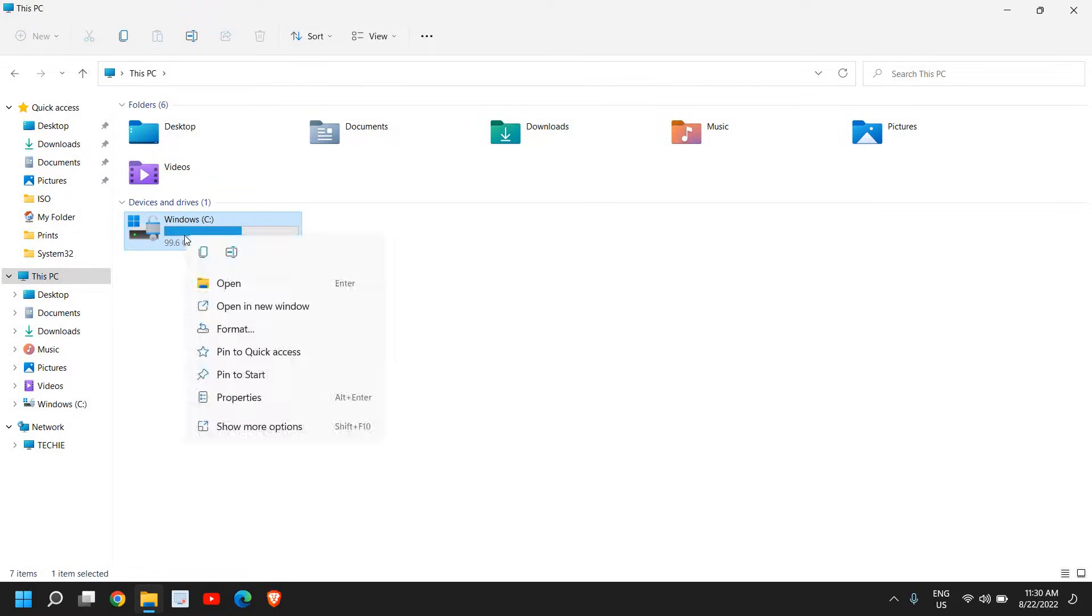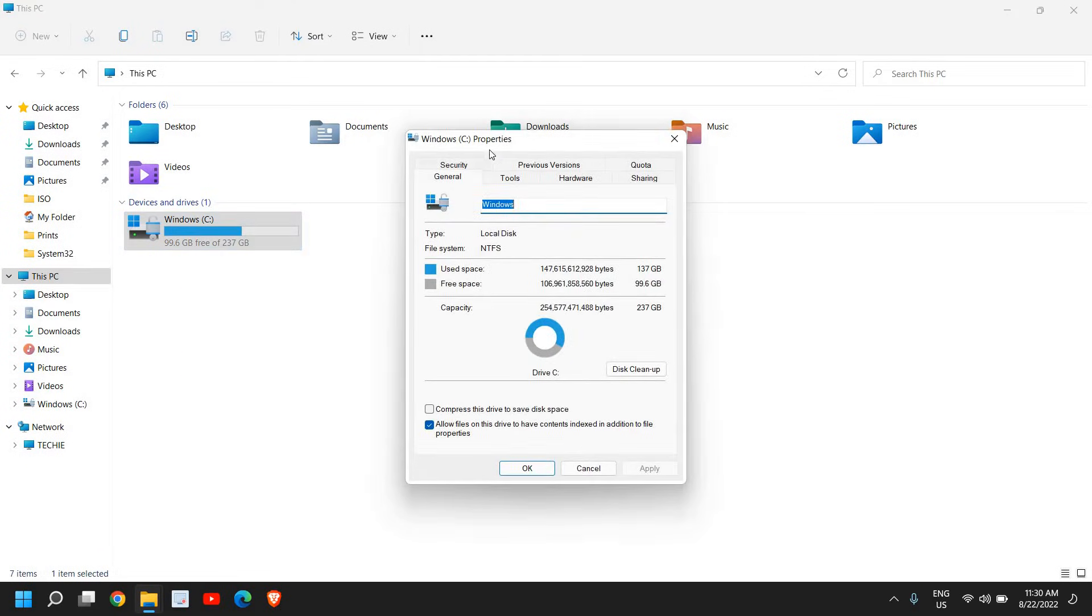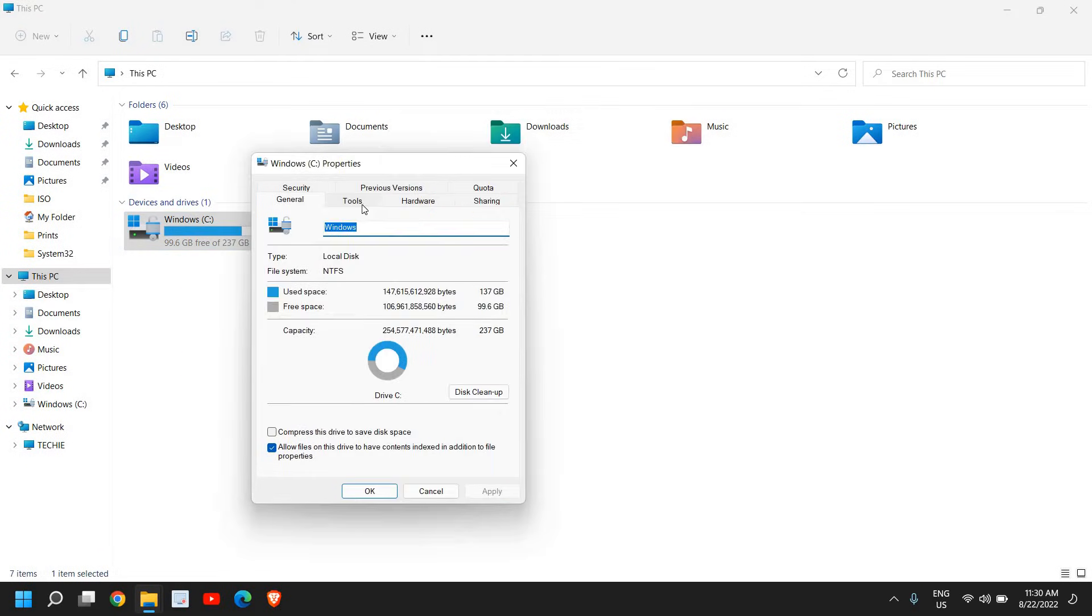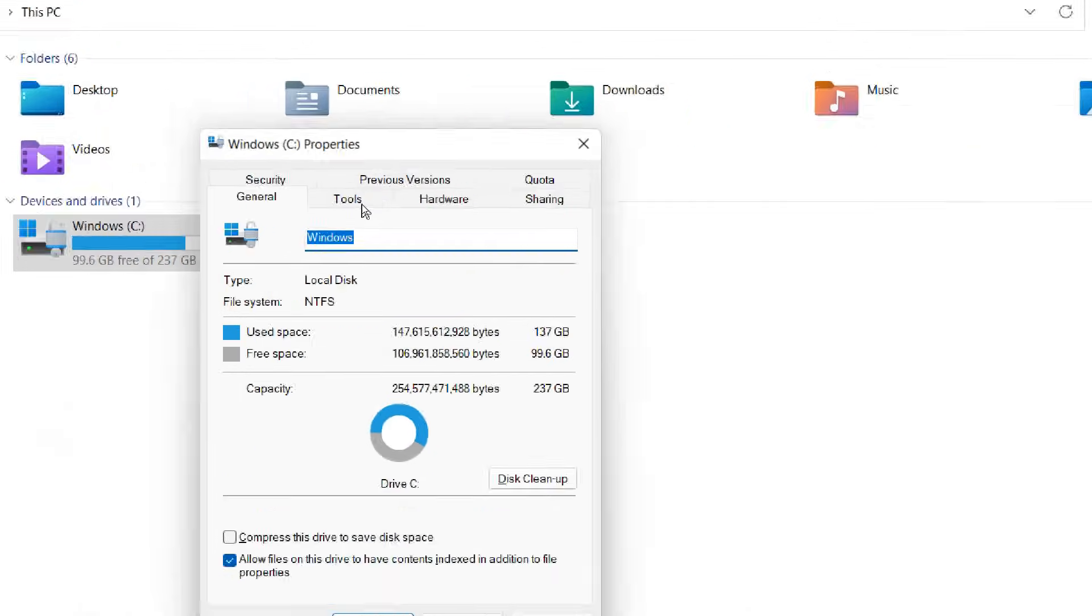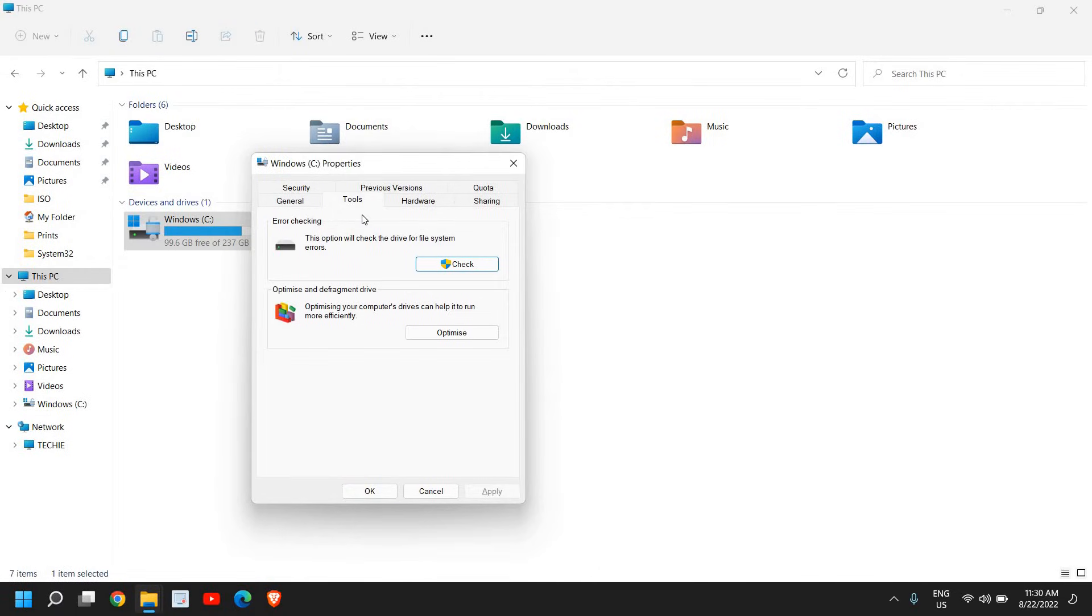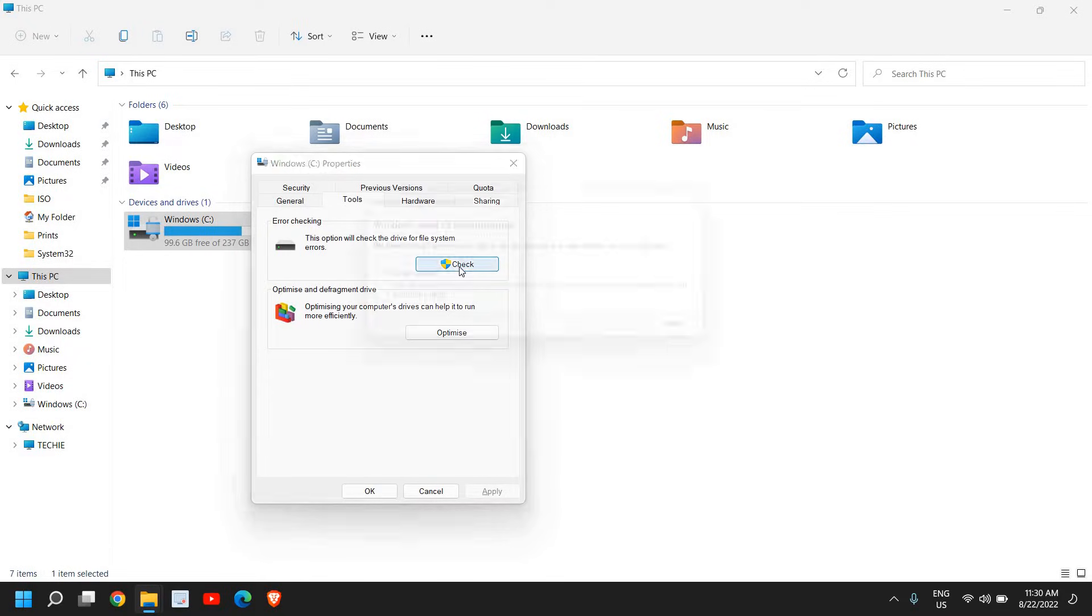Right-click, go to Properties, and go to the Tools menu. In Tools we'll be doing two things. The first one is error checking. You need to do an error scan - if there are any issues or bad sectors in the hard drive, that will be fixed with this scan.